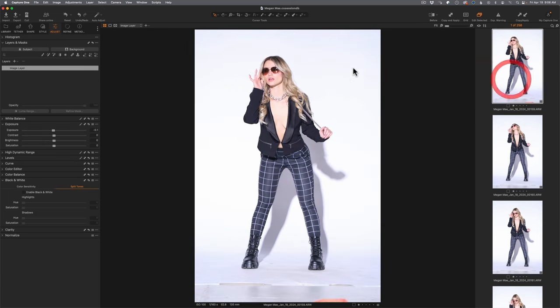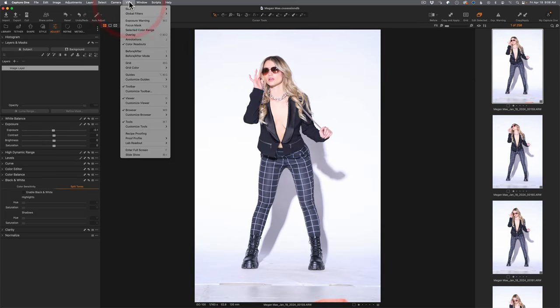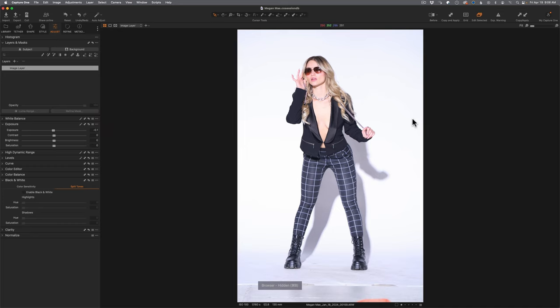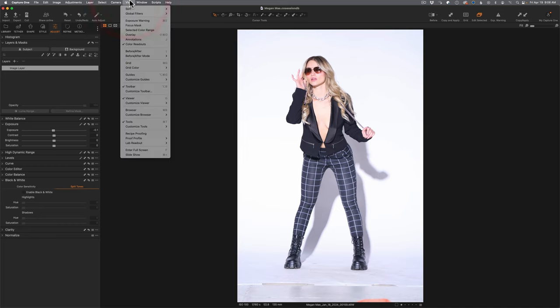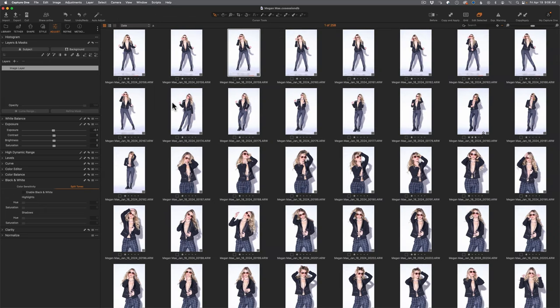You can turn the browser on and off by going to View on the menu bar and coming down to Browser. There are keyboard shortcuts for this that will make your life a lot easier — I'll give you a bonus tip in a second on how to change those. I'm going to turn off my browser. Then go back to View, and there's something called the Viewer, which is kind of like the difference between grid view and loop view in Adobe Lightroom Classic.